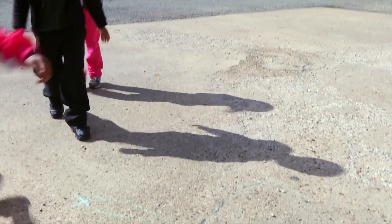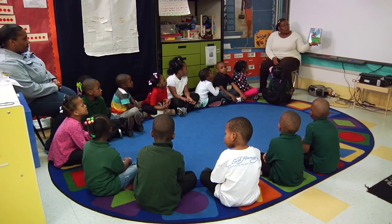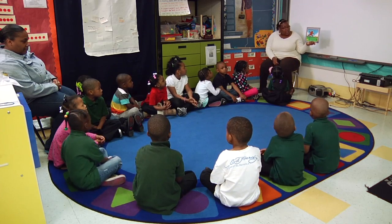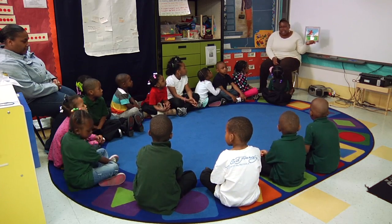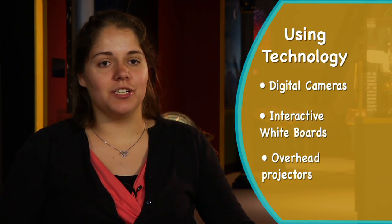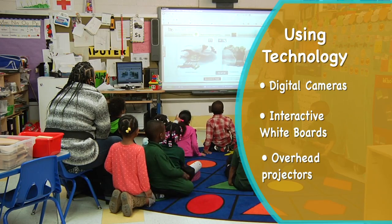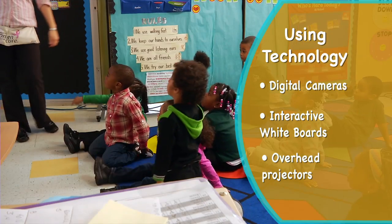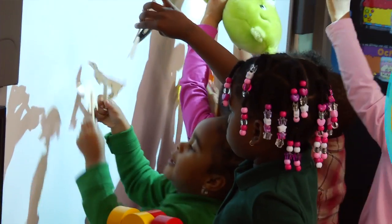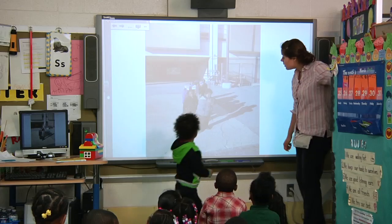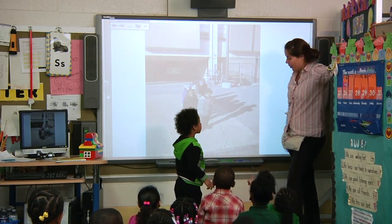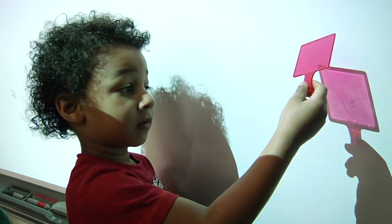Another story that talks about the movement of the Sun in time is The Grouchy Ladybug by Eric Carle. I use a lot of different types of technology in my classroom to teach science. I like to use the smart board and a digital camera to explore different science concepts. I find my students ask a lot more questions when they're engaged with the smart board because often I have them going to the smart board and doing different activities.